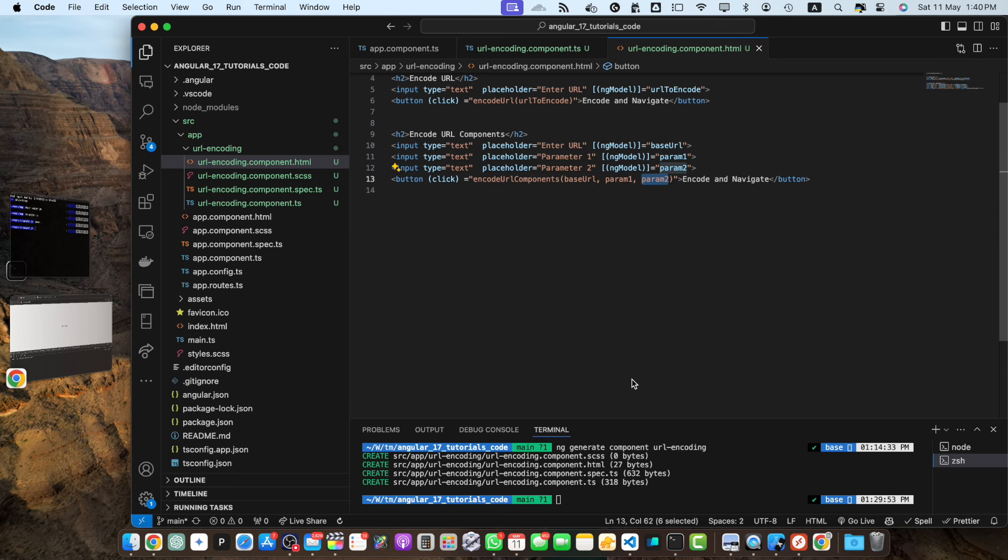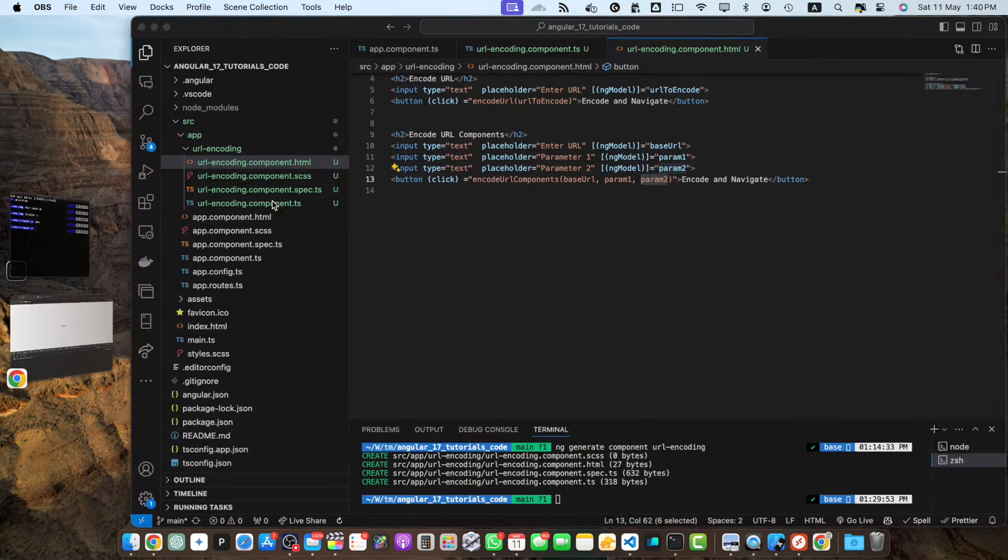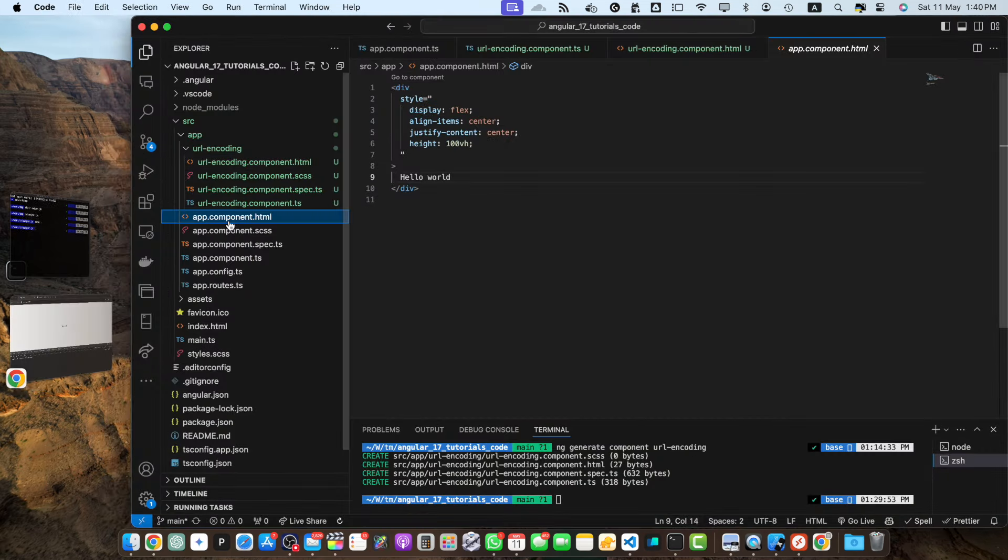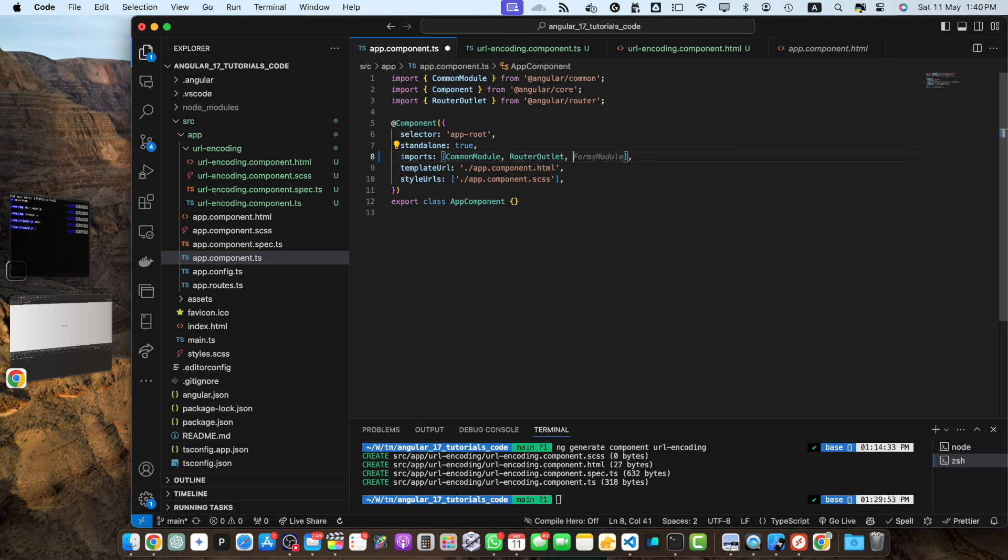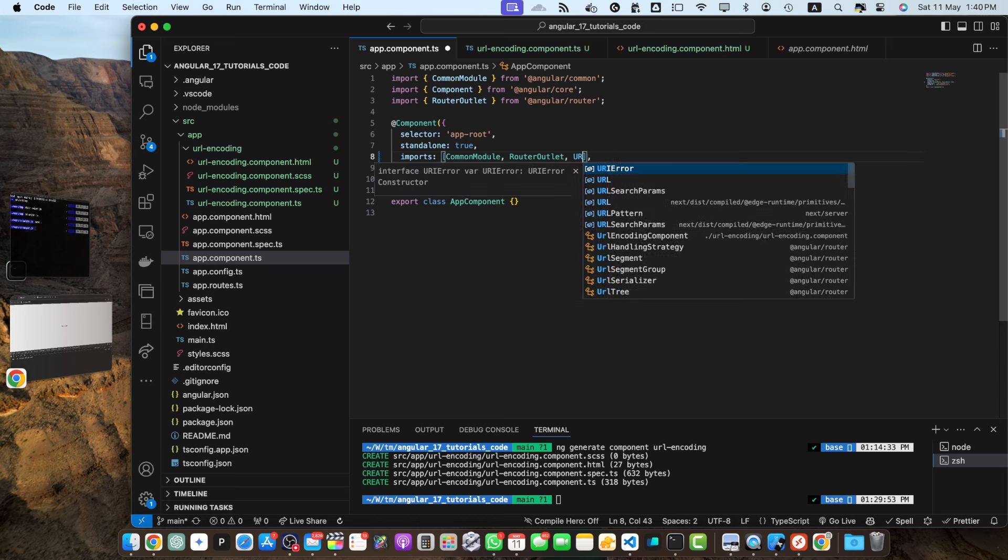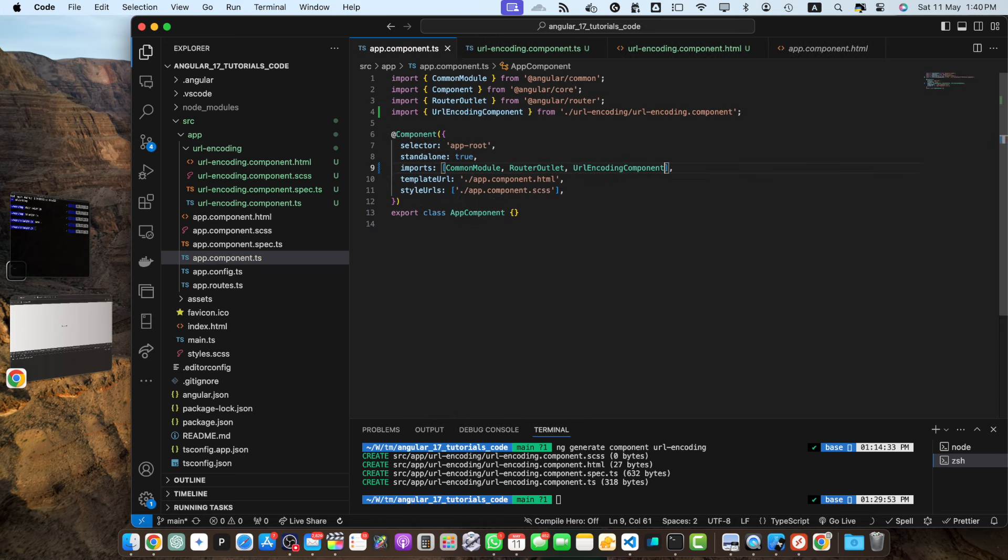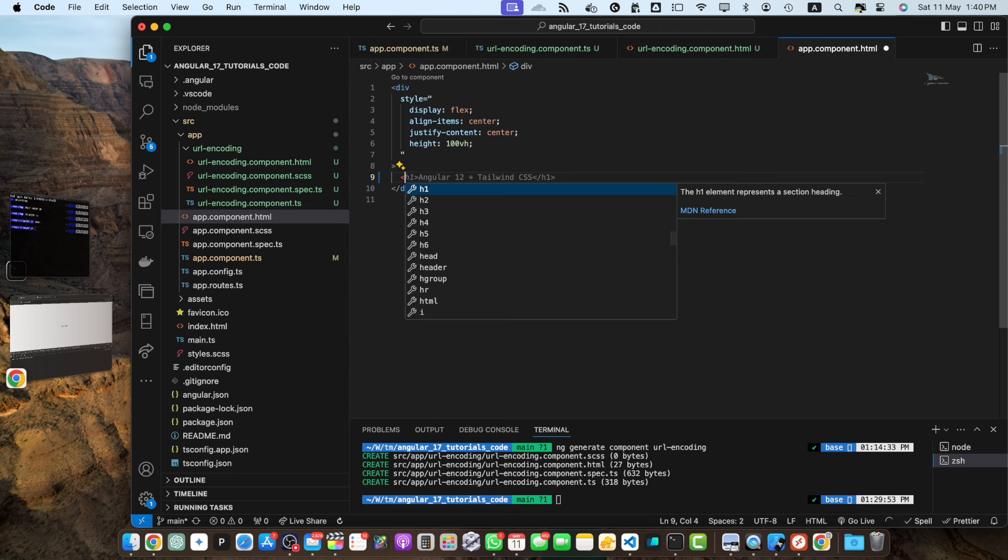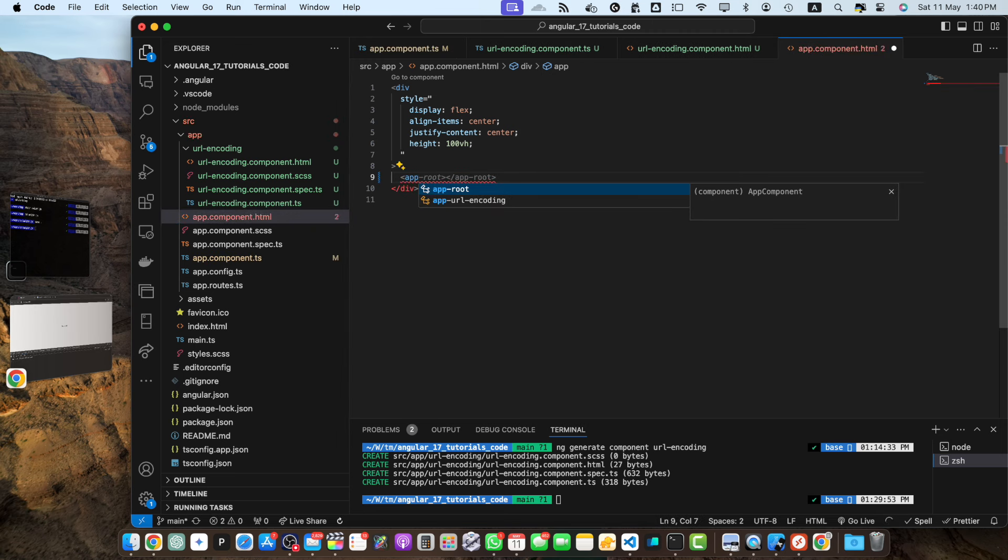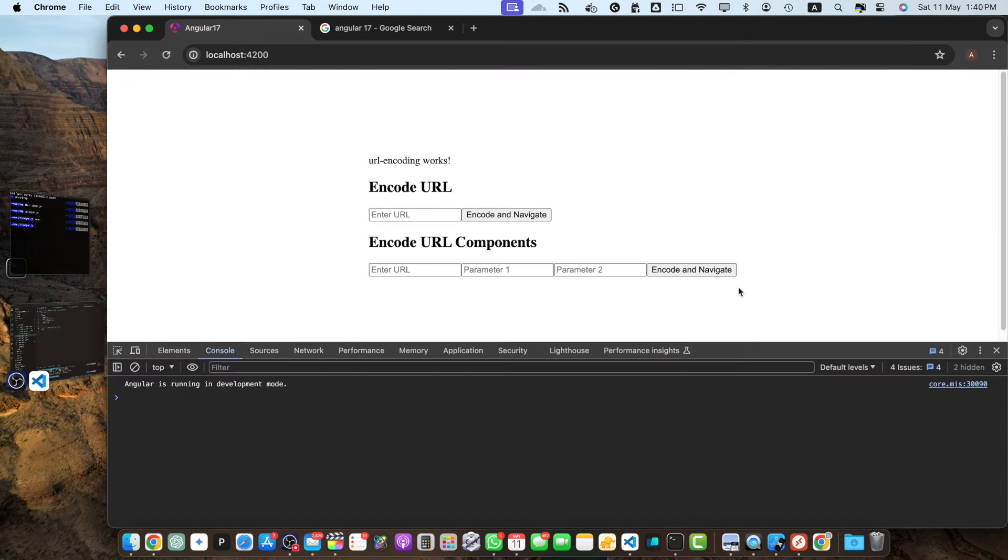These input fields and buttons allow you to test encoding function by entering urls and parameters and observing the encoded urls in the browser's address bar. So let's test it but for that I need to import the url encoding in the app component imports array because I am using standalone components. So I will have to do that in the imports array, url encoding component. Now in the html I will remove this hello world and instead of that I will add app-url-encoding. Save it. Now you will see your entire form here.